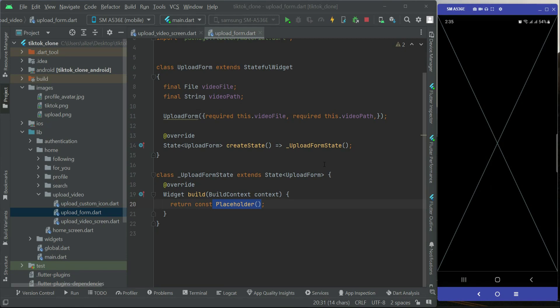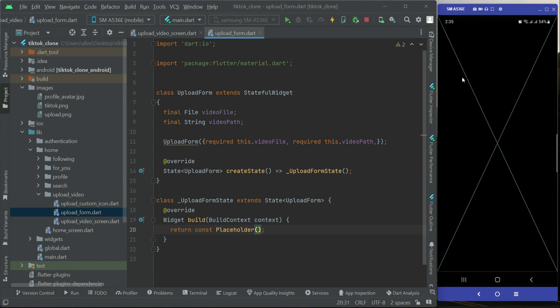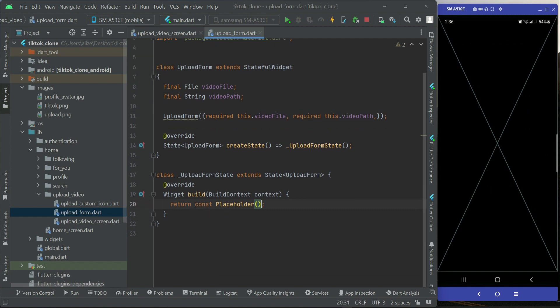Let's start implementing the upload form. The first thing we'll do is display the recorded video or the video the user picked from their phone gallery. We need to display that video here, just like you see in TikTok — on the upload form you see the video playing automatically. It will be in auto loop so the user can confirm this is the video they're going to upload.